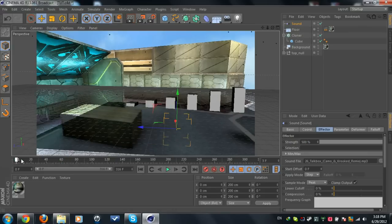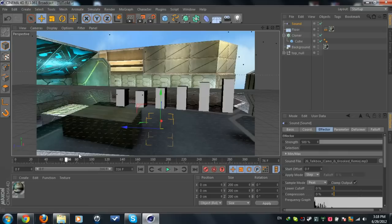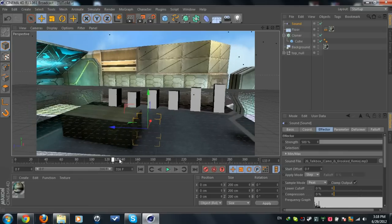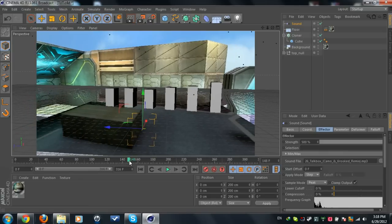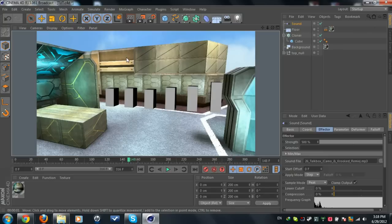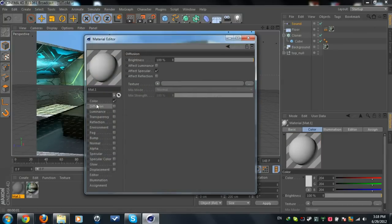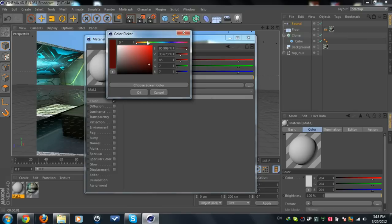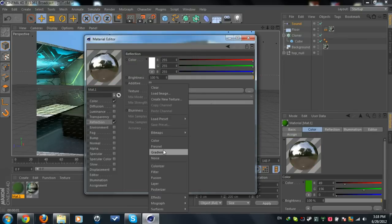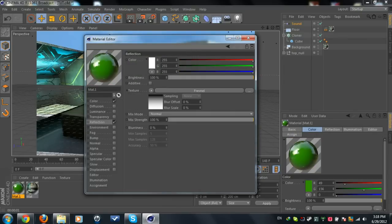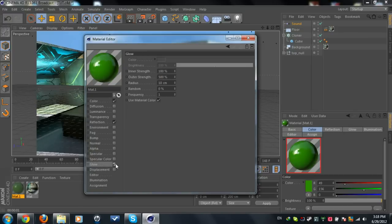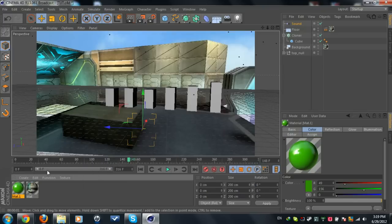Now what we can do is add some color, maybe make this green. Add some reflection. For now we can add some glow, 50/50, and we're going to drag this to the cloner object and render this. We got this.